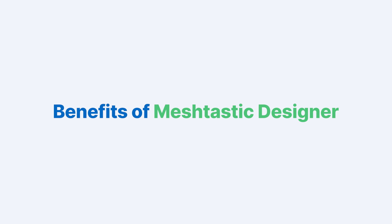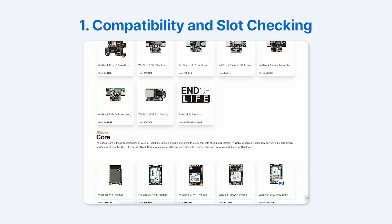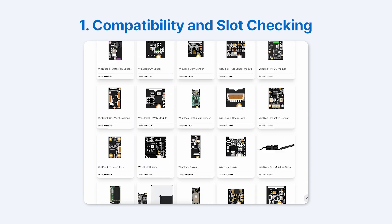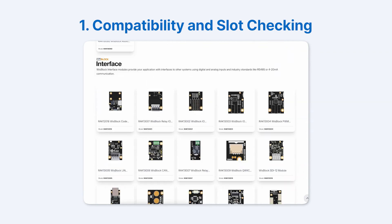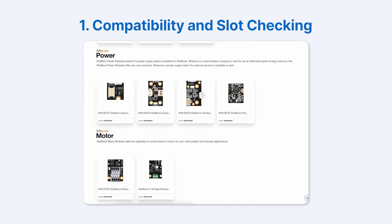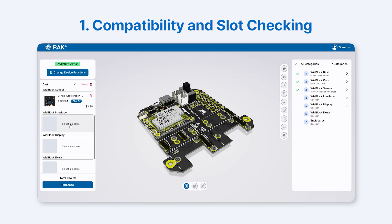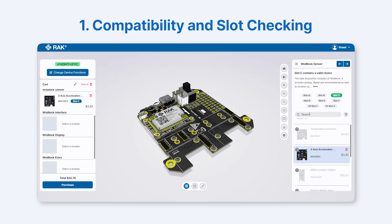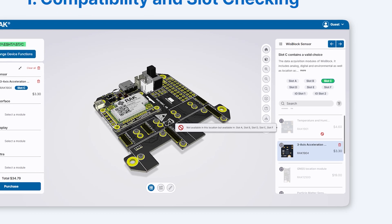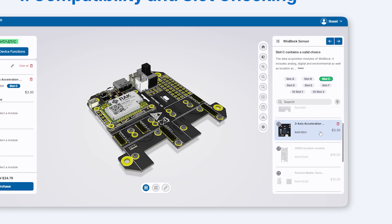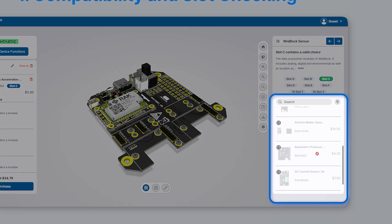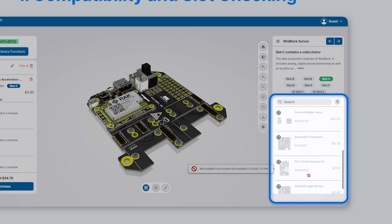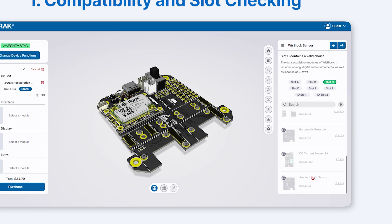Compatibility and slot checking: with WizBlock offering over 120 modules across categories like base, sensor, interface, and enclosure, it's easy to feel overwhelmed. Like how IKEA furniture fits specific spaces and styles, MeshTastic Designer helps you pick modules compatible with your device's application, whether it's for tracking, monitoring, or messaging. No more ordering the wrong parts.